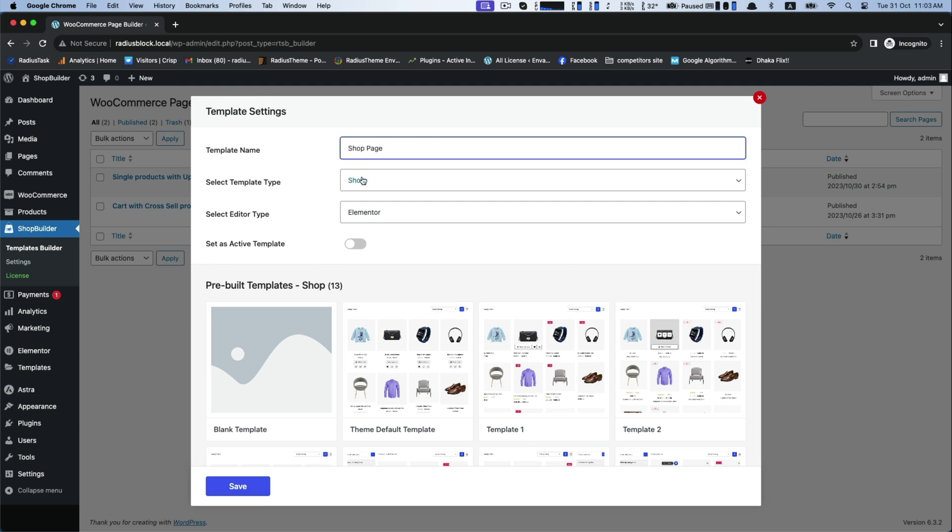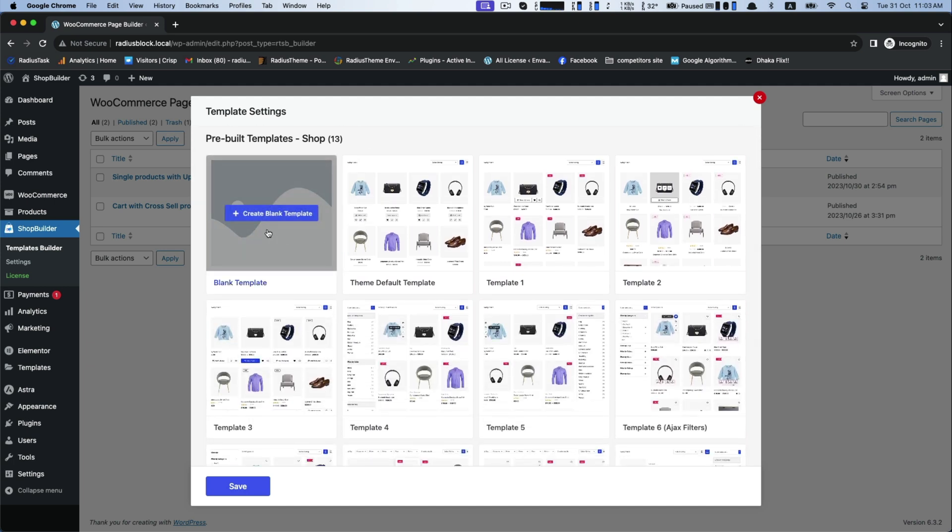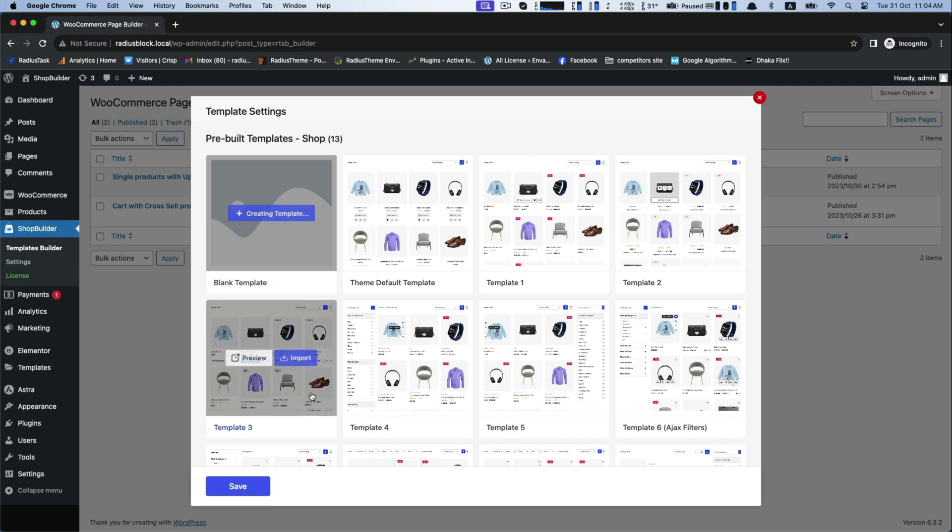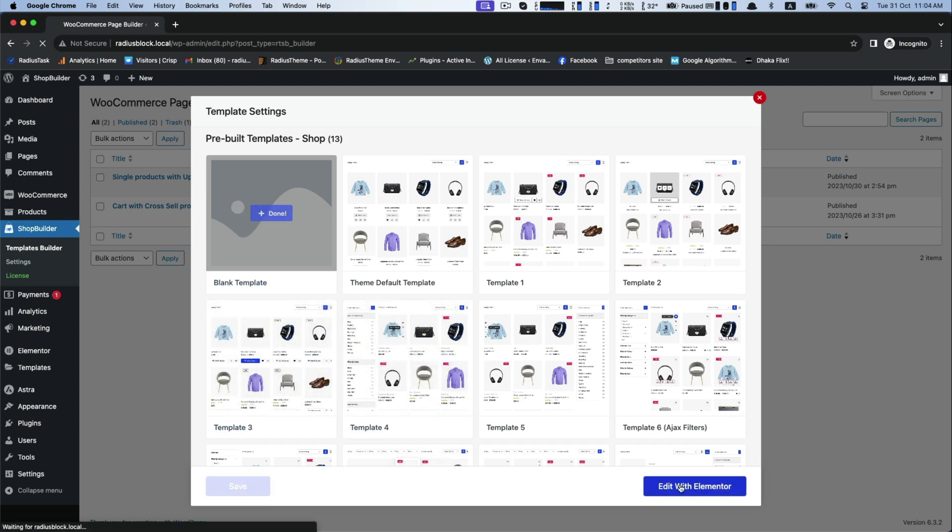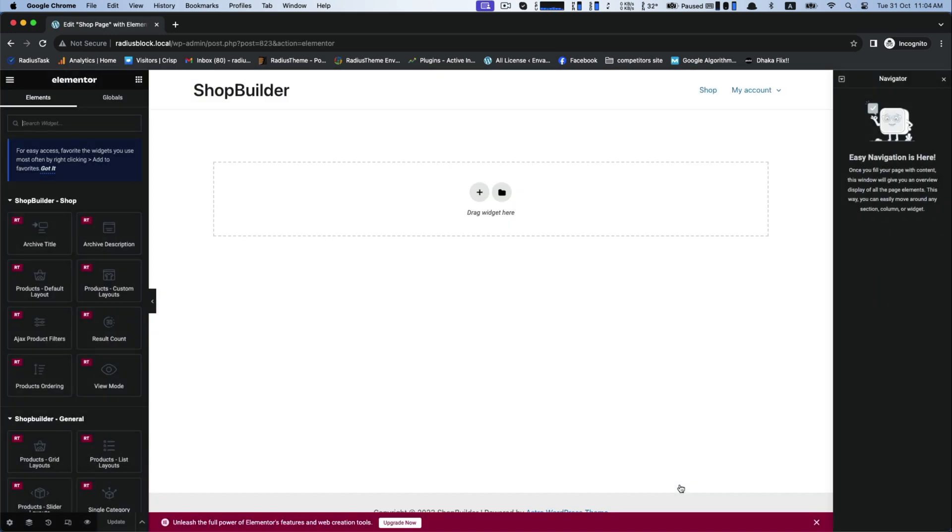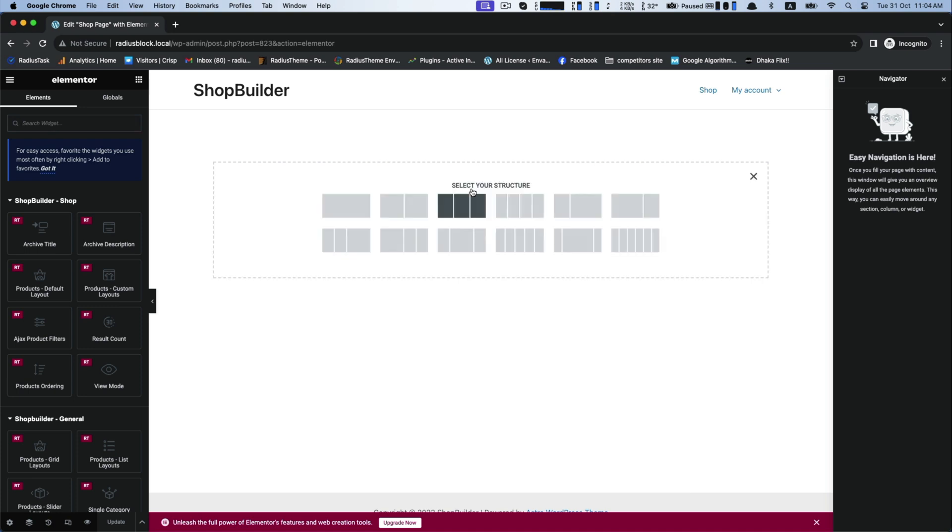Type template name as shop page and select the shop as template type. Turn on active template. There are multiple pre-built templates for saving your time, but I am selecting the blank one from scratch. This is our interface.